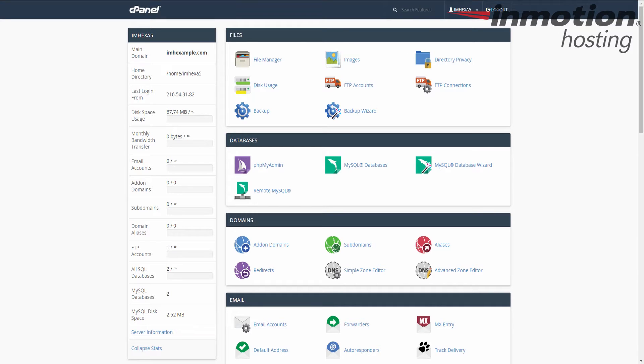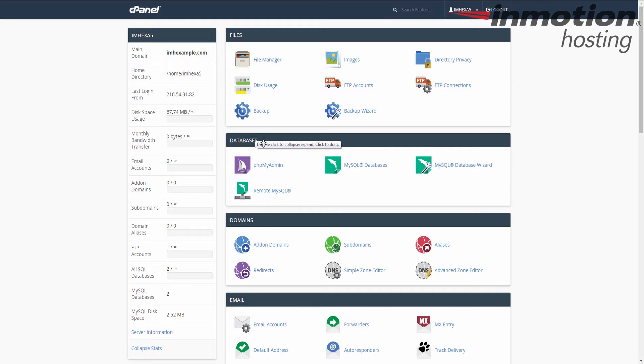Now the first thing you need to do is log into the cPanel interface as I've already done here. Once you're in there we're going to look for the database category. Next, locate and click on the phpMyAdmin tool icon. This will take you to the tool.